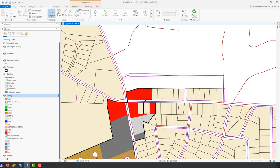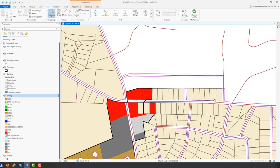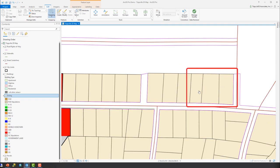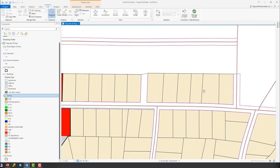We're now back here into ArcGIS Pro, and we're going to want to do a couple of things. So first, the first example of how we're going to use the merge tool is we have a parcel that has been combined. So we have these three individual parcels right here that have been bought by a single owner and need to be combined into one single parcel. So we're going to want to use the merge tool to make that happen.